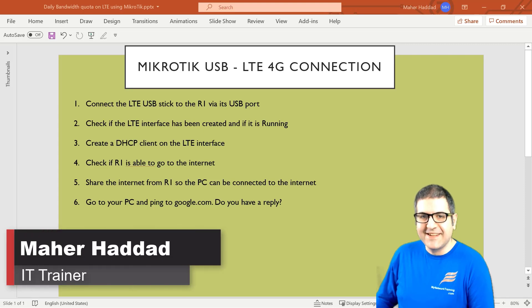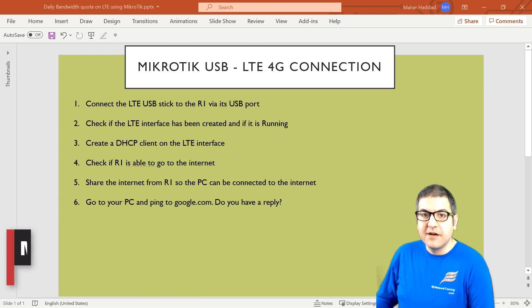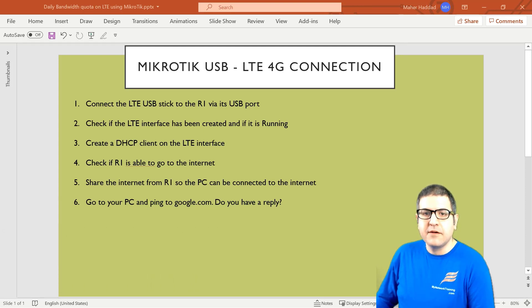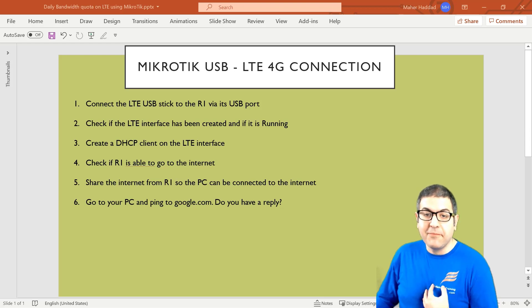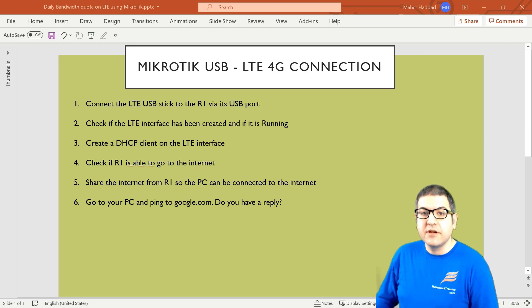Hi there, this is Mahal Haddad here again. So in this first lecture, I need to connect the LTE to the router. I'm going to use the USB stick that I have showed you. I have already the SIM card inside of it. I'm just going to connect it to the MikroTik router and we have to see how we will have internet.